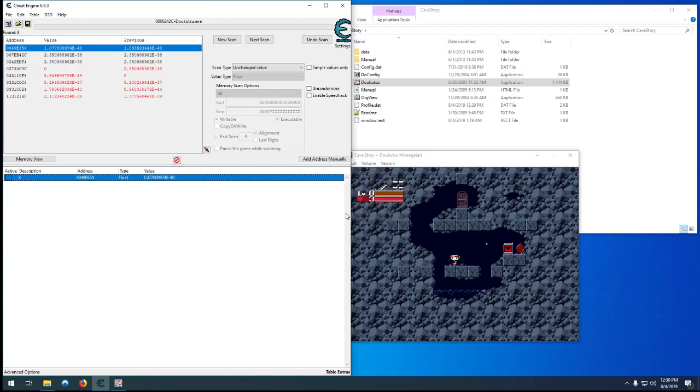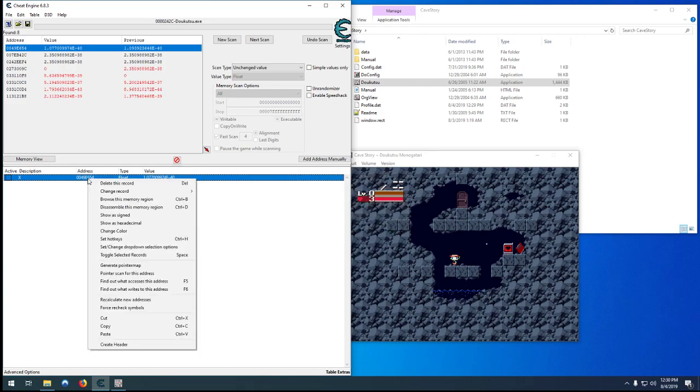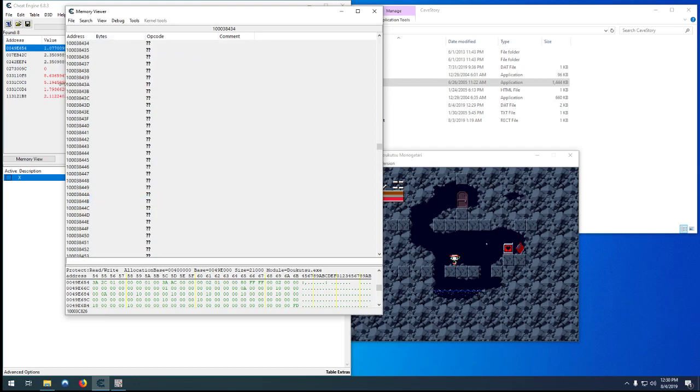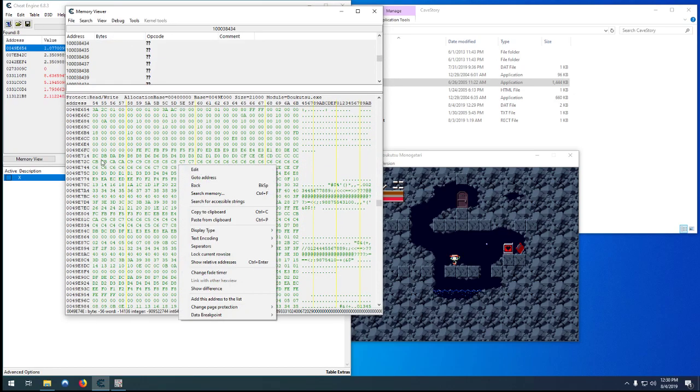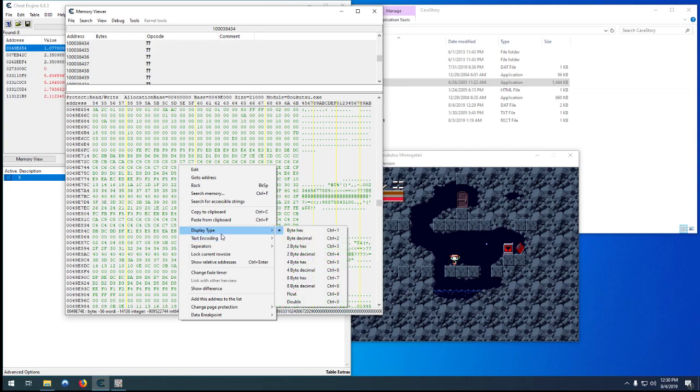We can then browse our memory region. Nice thing about getting a static address for a player, it means that every time we restart the game, we won't need to refine these values at all. We don't need to find a pointer first. Which makes cheating in a game way easier.